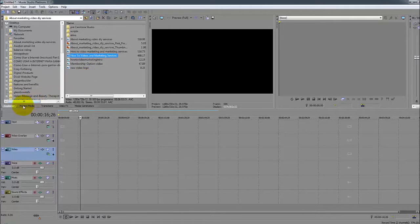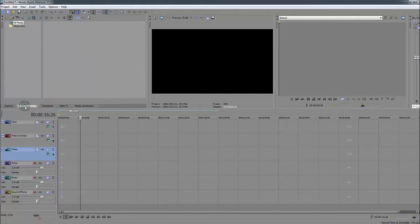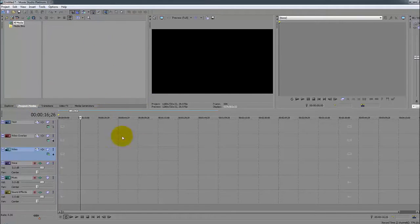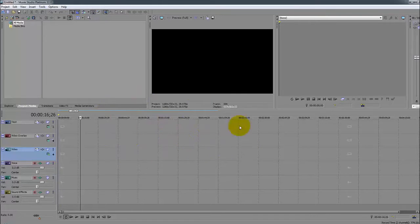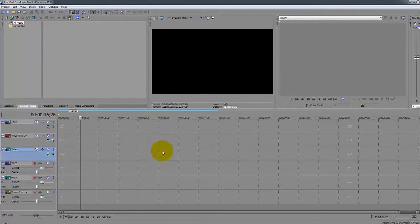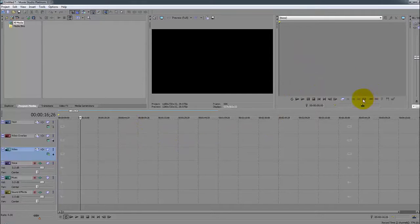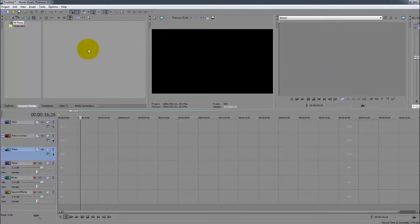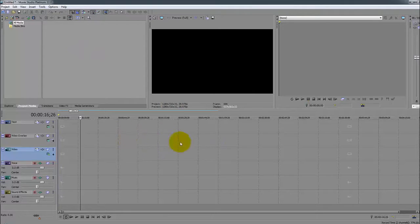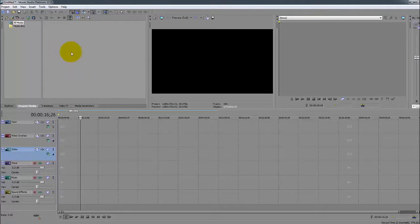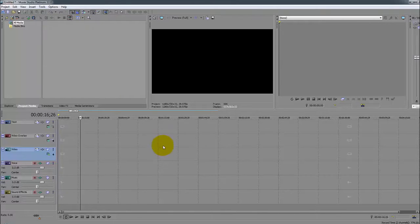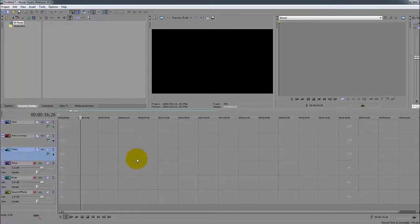Next we have the Project Media. The project media is any media that you add into the GUI, either here or into the trimmer. Anything that you add into the system goes here - that's your location for the files that you're working with. If you delete it from the timeline you can always go back to your project media and drag and drop them back into your timeline.